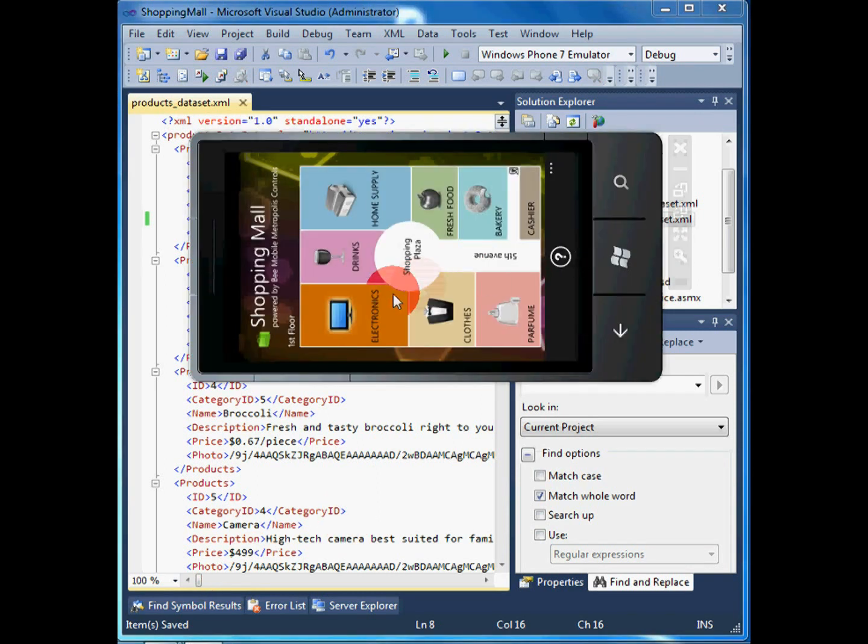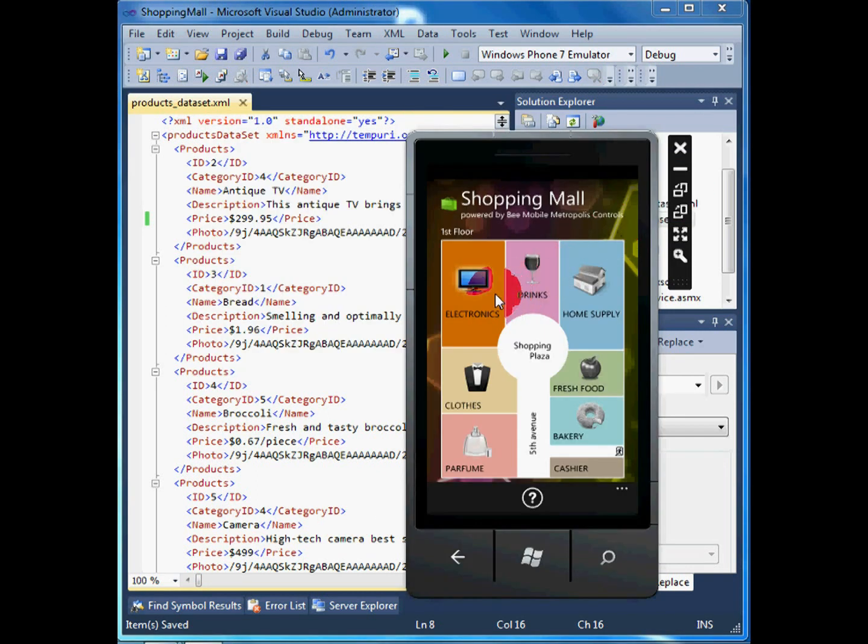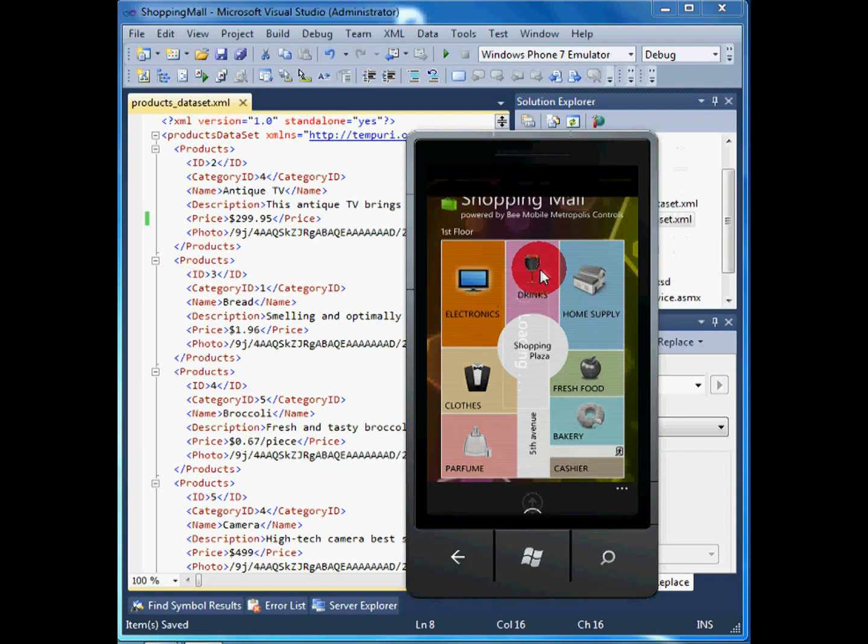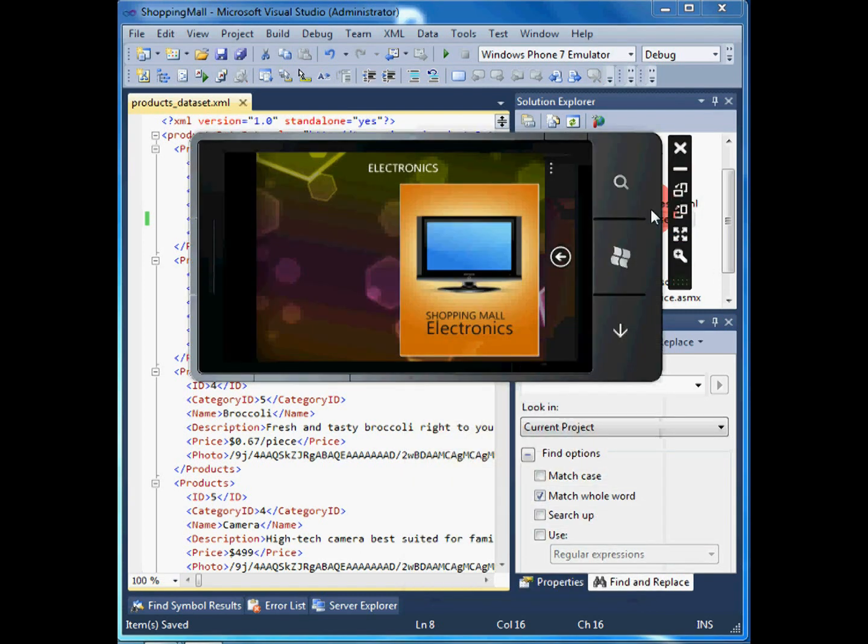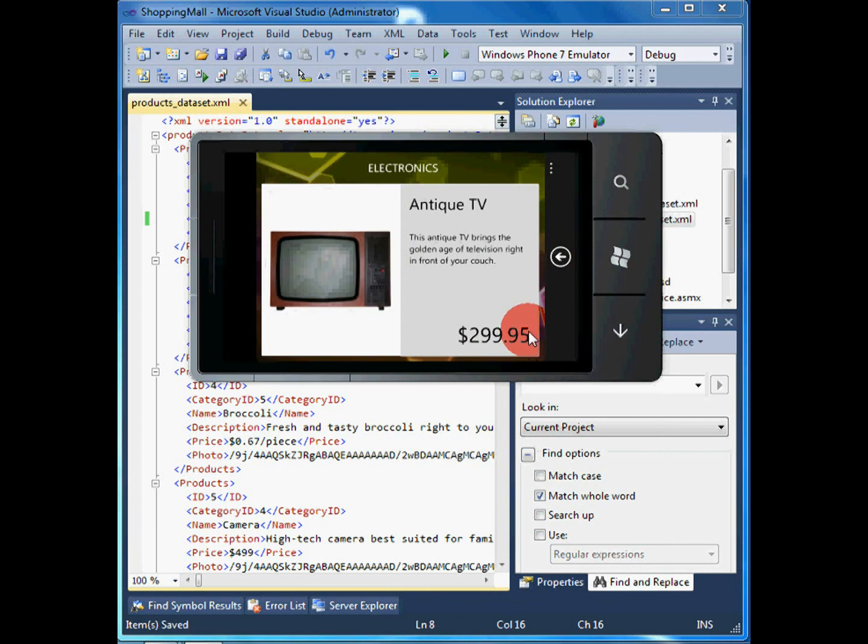Notice that while the client application is still running, the user visits the electronics department again and the data is refreshed. All the users now see the new price.